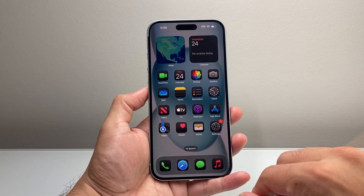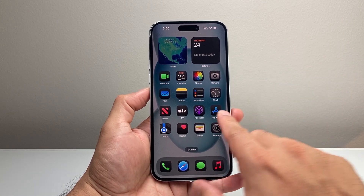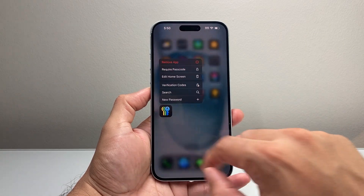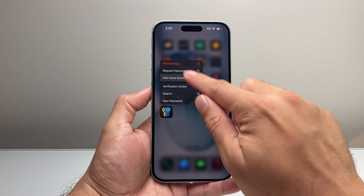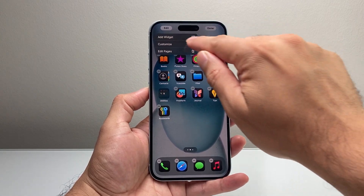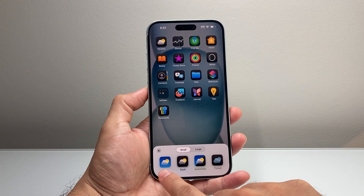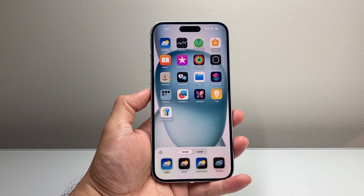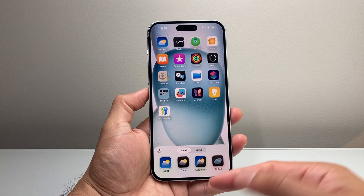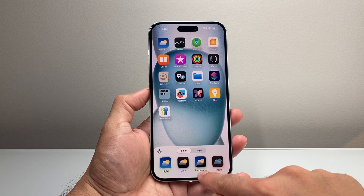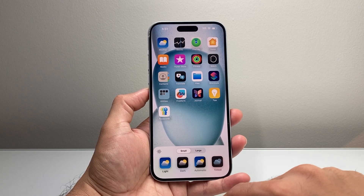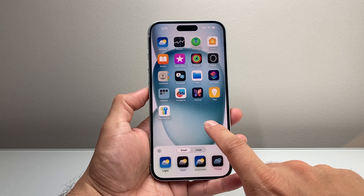And if you ever wanted to set it back, same exact thing. Just pick any app — doesn't matter. Press and hold until you can get to the edit home screen, then click on edit and then customize. And then you want to go back to light, which is the original mode, or any other format that you like. You can also have it automatic, where it gets dark after sunset and then light after sunrise if you'd like that option.